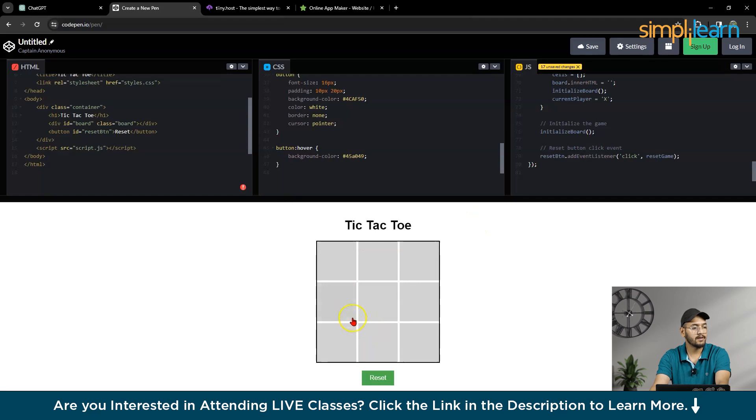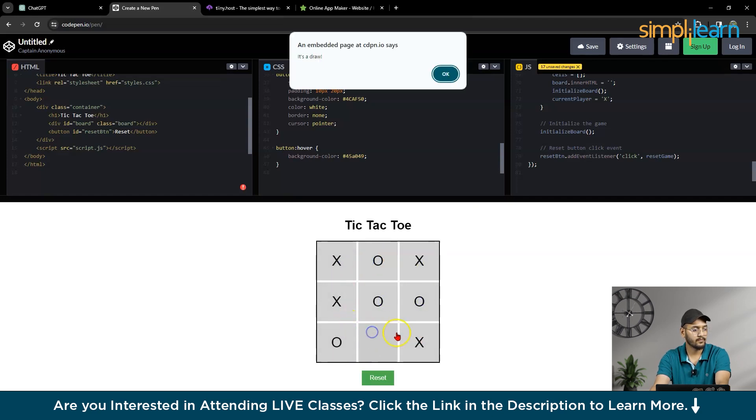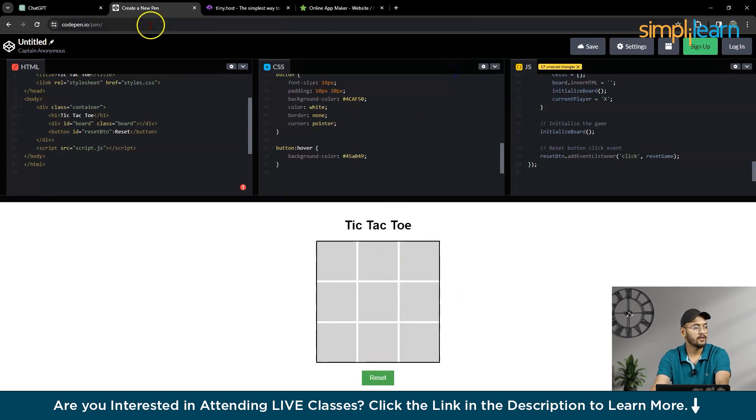So this is our Tic-Tac-Toe Game, as you can see here. So it's a draw. So pop-up is coming, it's a draw.